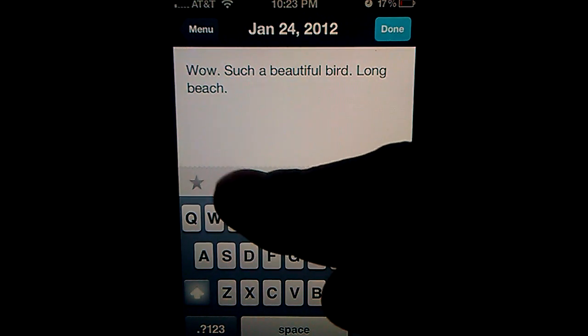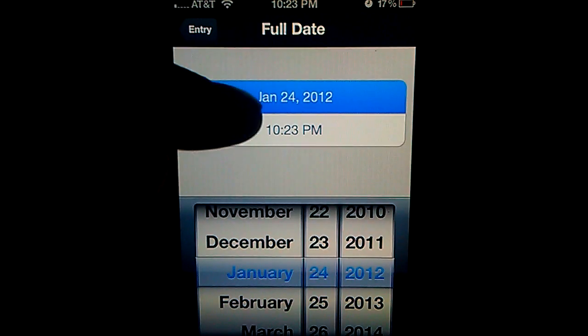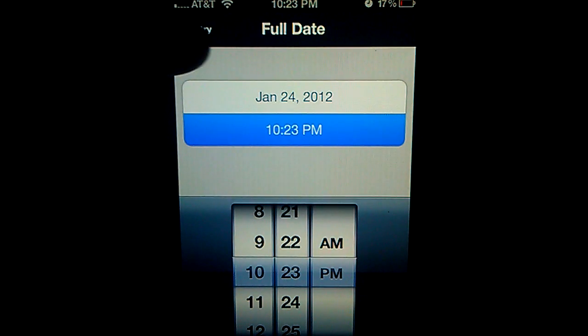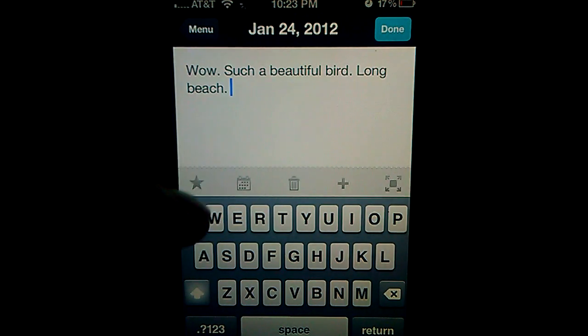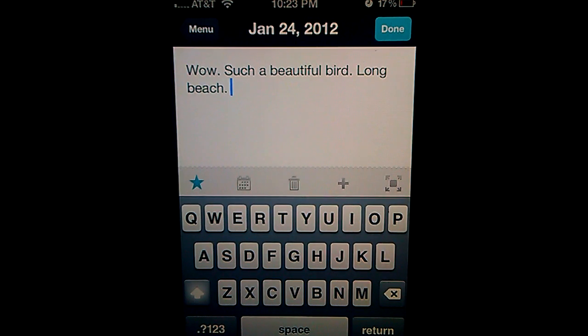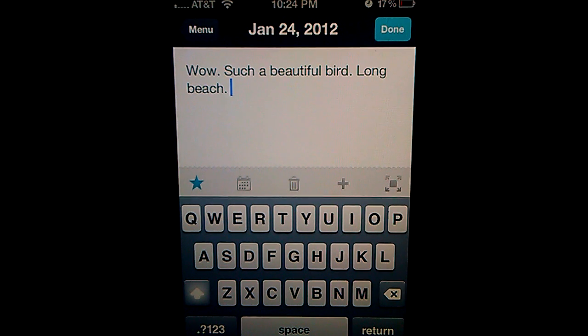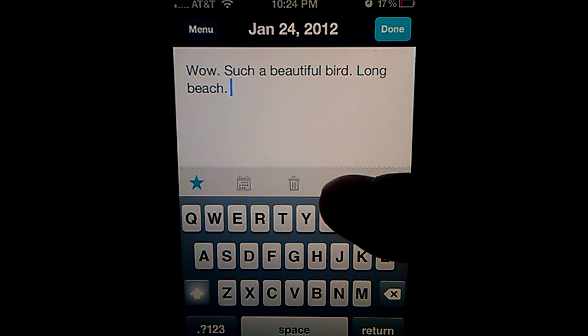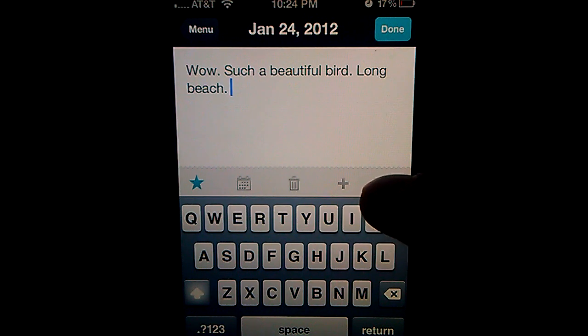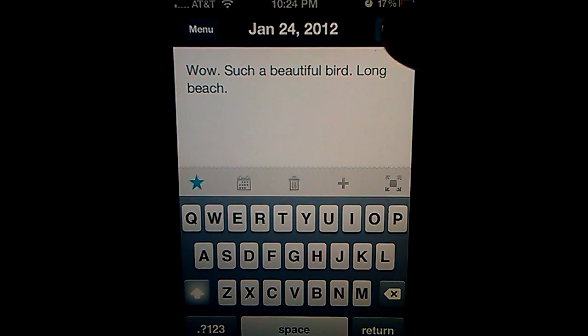You could click on the calendar to set the date and time. And you could hit the star right here, so it's going to be under your starred list. Or you could add another, hit the plus sign to add again. This is for full screen.